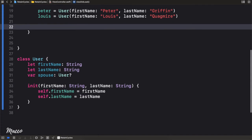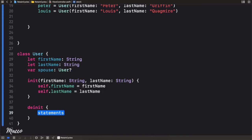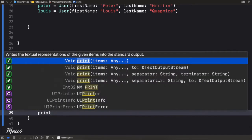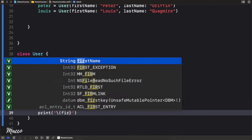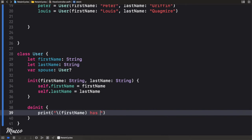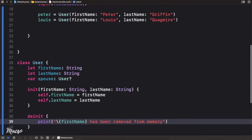Now I'm going to add a deinitializer here — deinit — just so we know when the object is destroyed. I'll add a print statement saying 'first name has been removed from memory.'